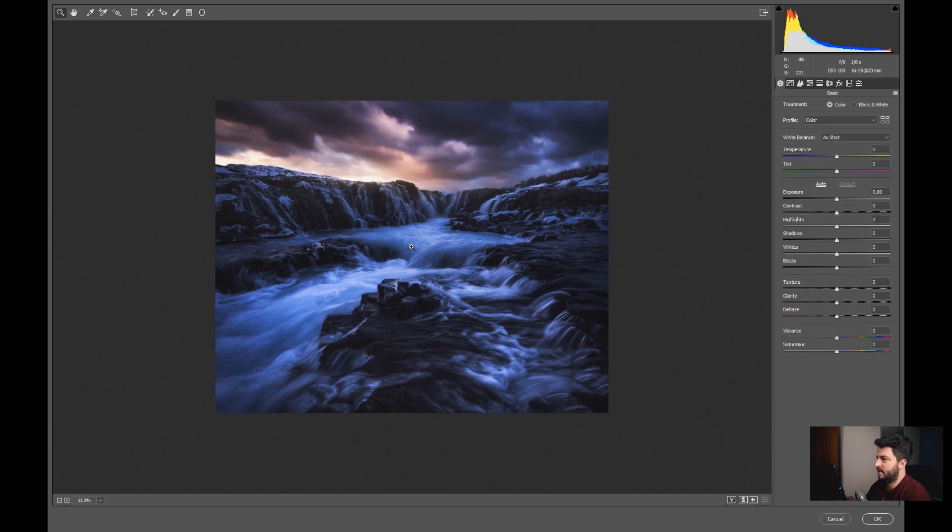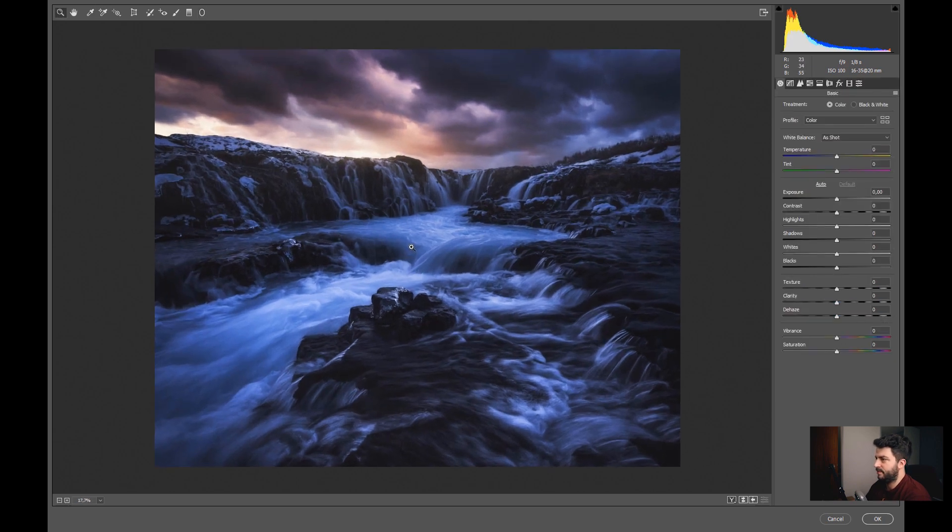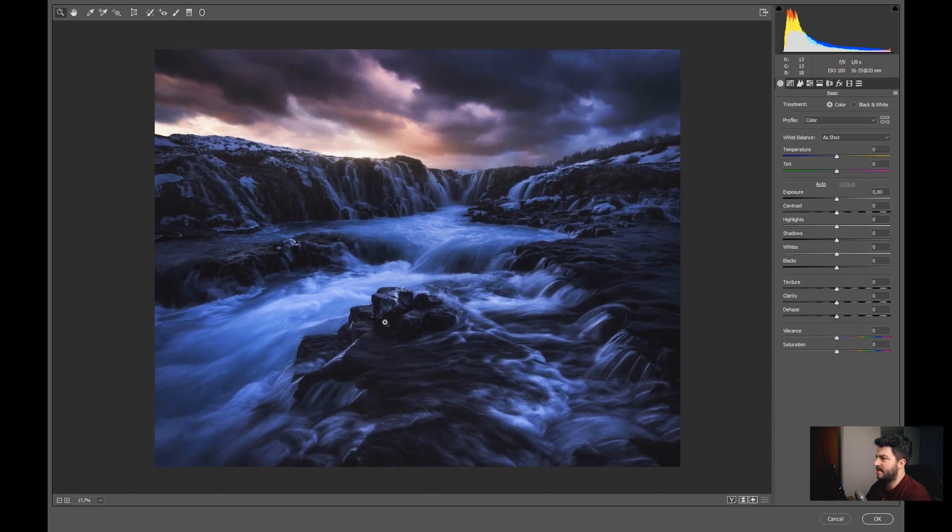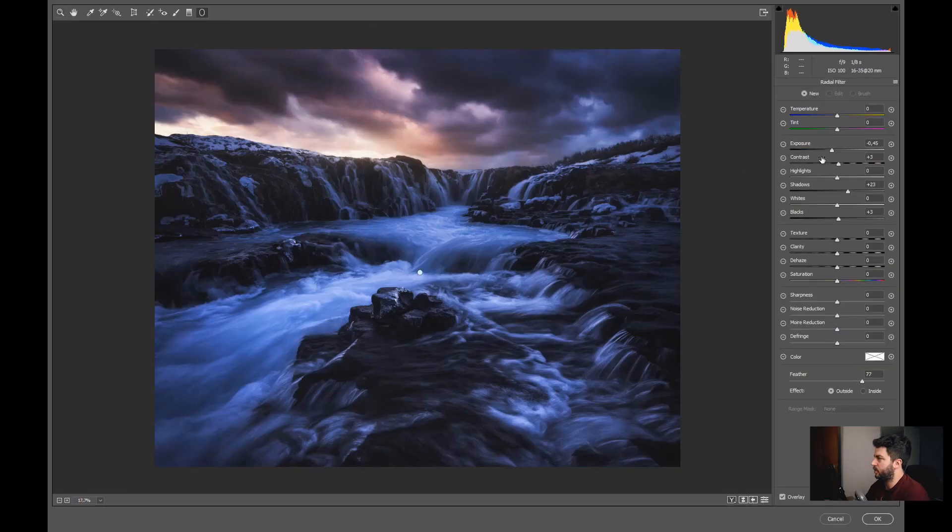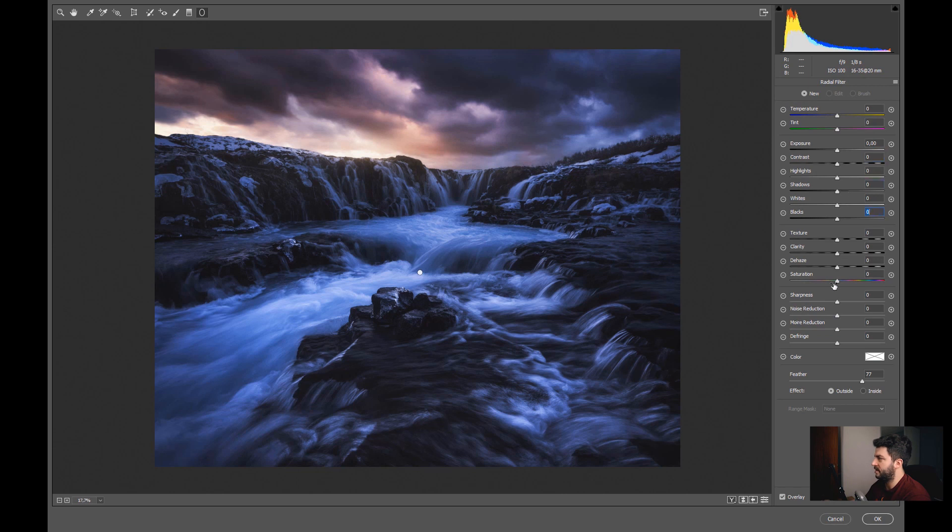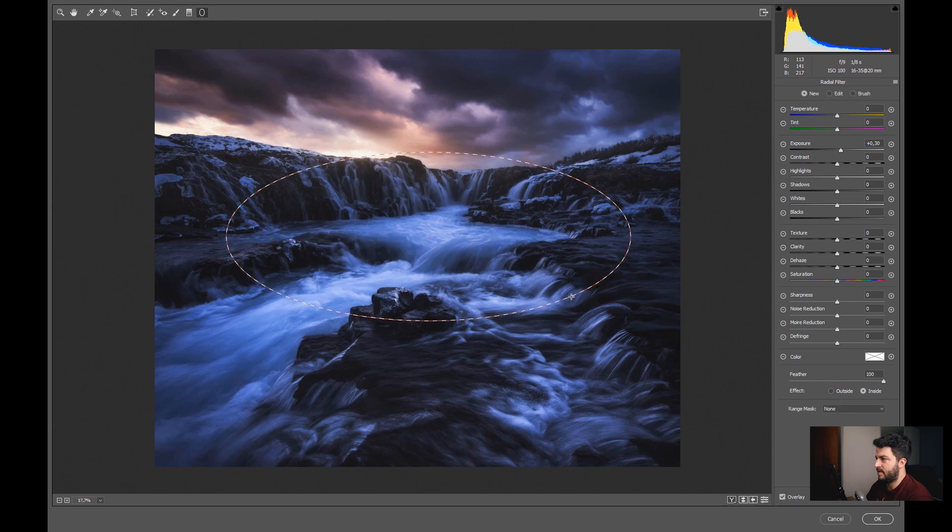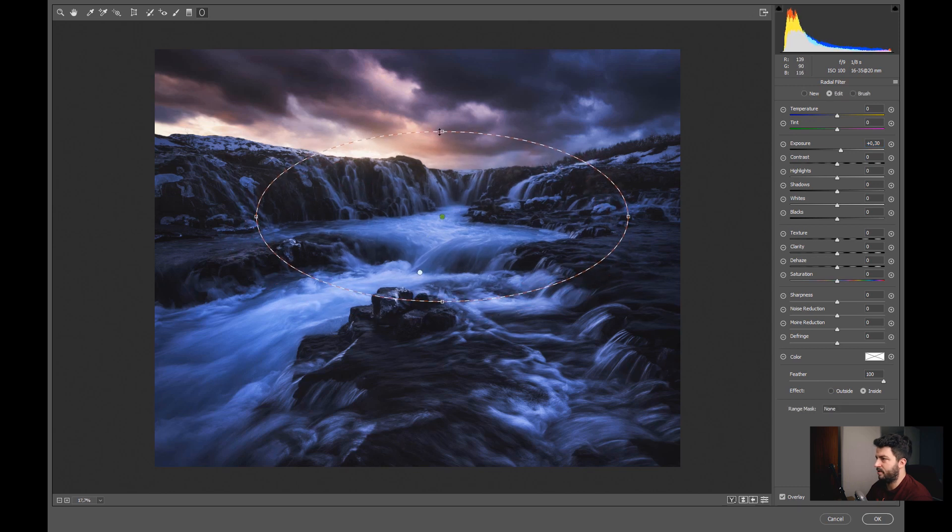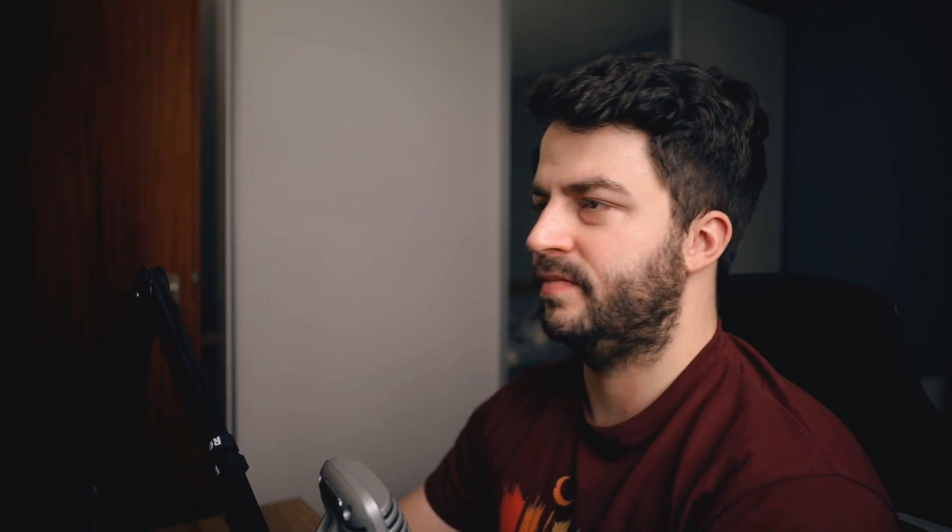And maybe the contrast. As you can see, now we created a nice and natural vignette. And of course we can always further enhance that by using another radial filter. And we use the inside again and just brighten this part here, so we are creating another area of interest. So two ways to create a vignette: brightening the central part and at the same time darkening the outer part.